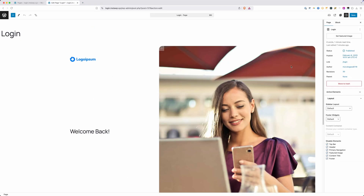On the back end of all these pages, I used the disable elements feature in GeneratePress to get rid of the top bar, header, primary navigation, featured image, content title, and footer — I just didn't want any of those things in the way. Obviously you don't have to get rid of all those things; I just like the clean look it gave here. You could always put a logo in like I did, or even link it back to your homepage if you'd like.